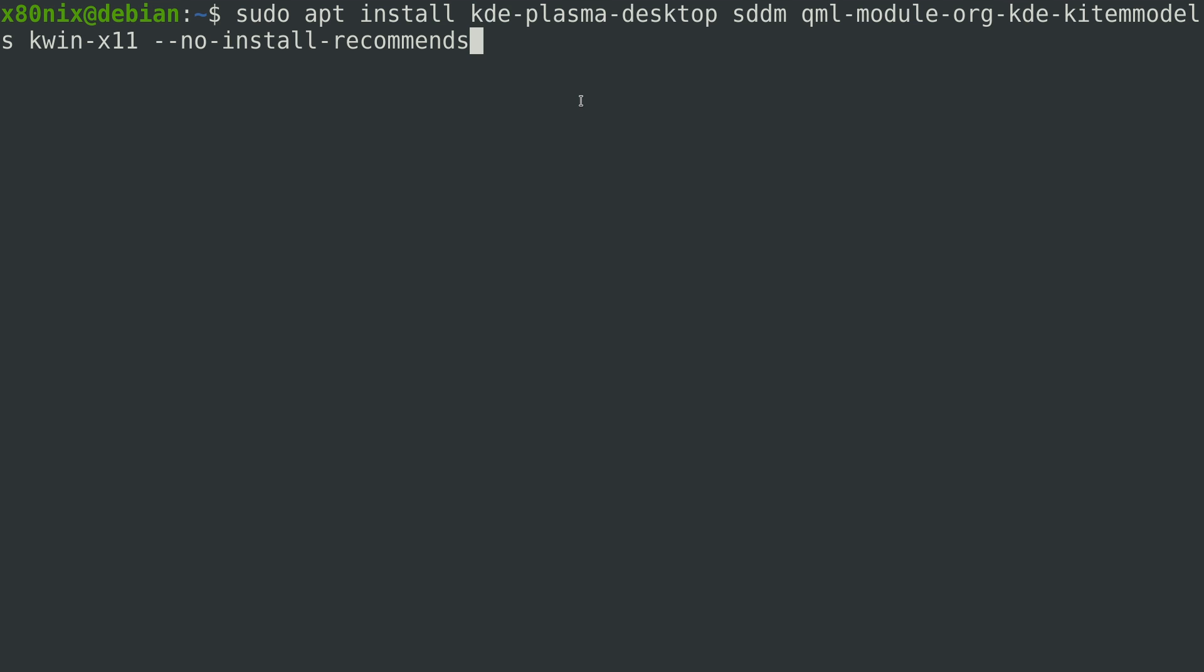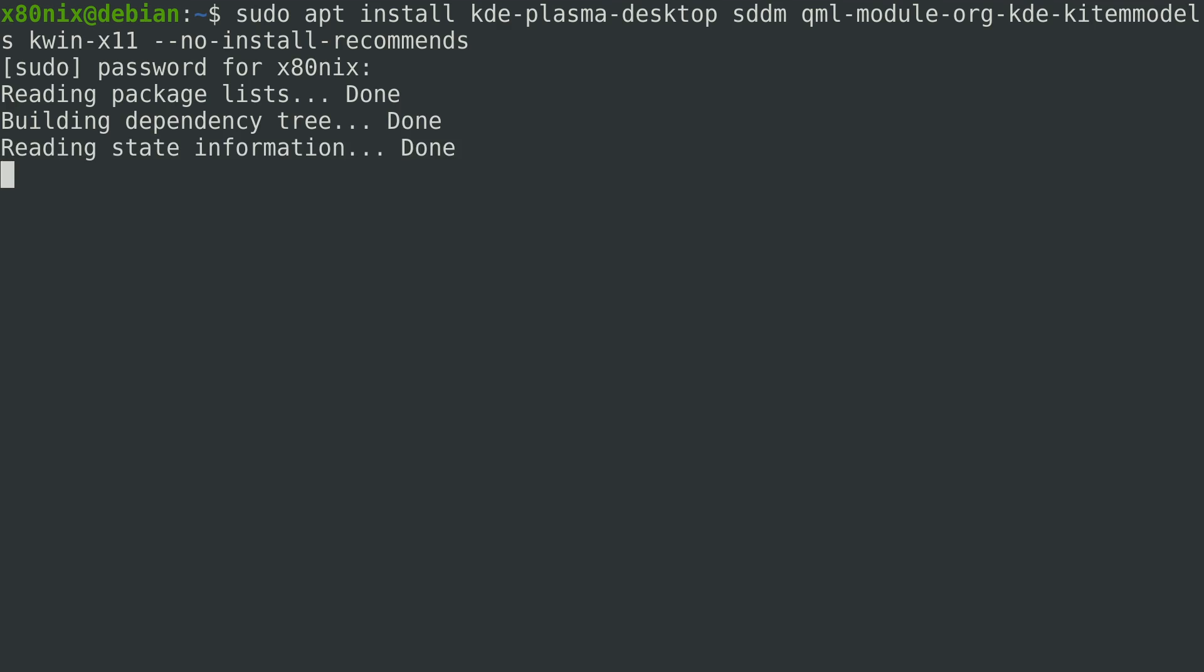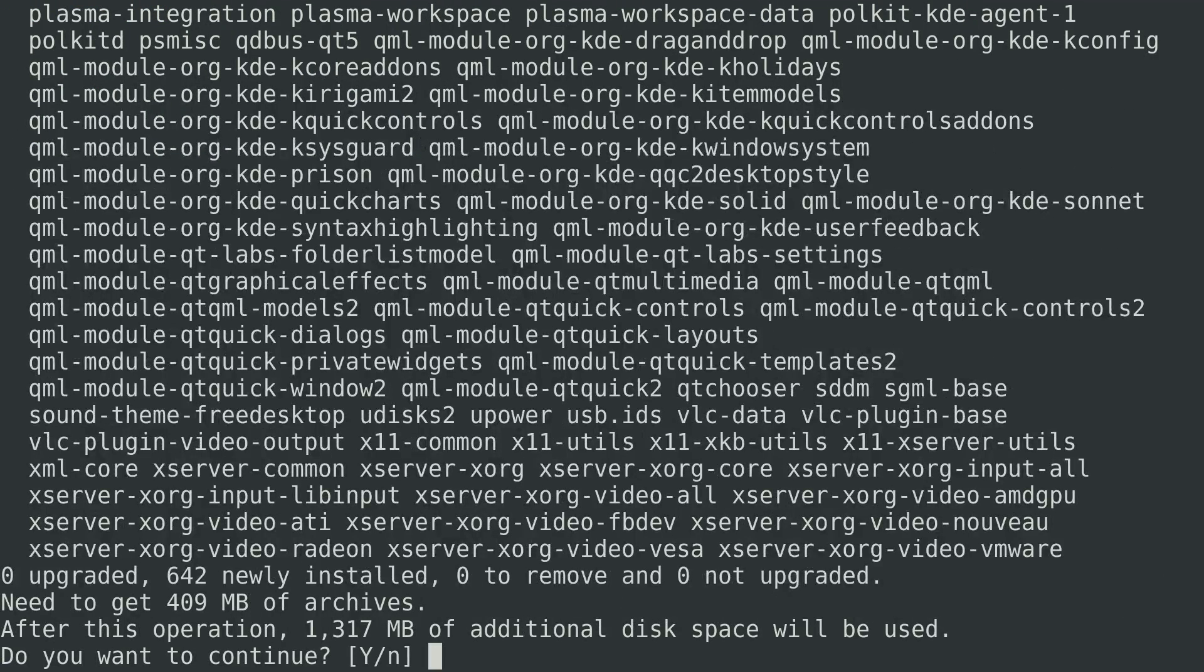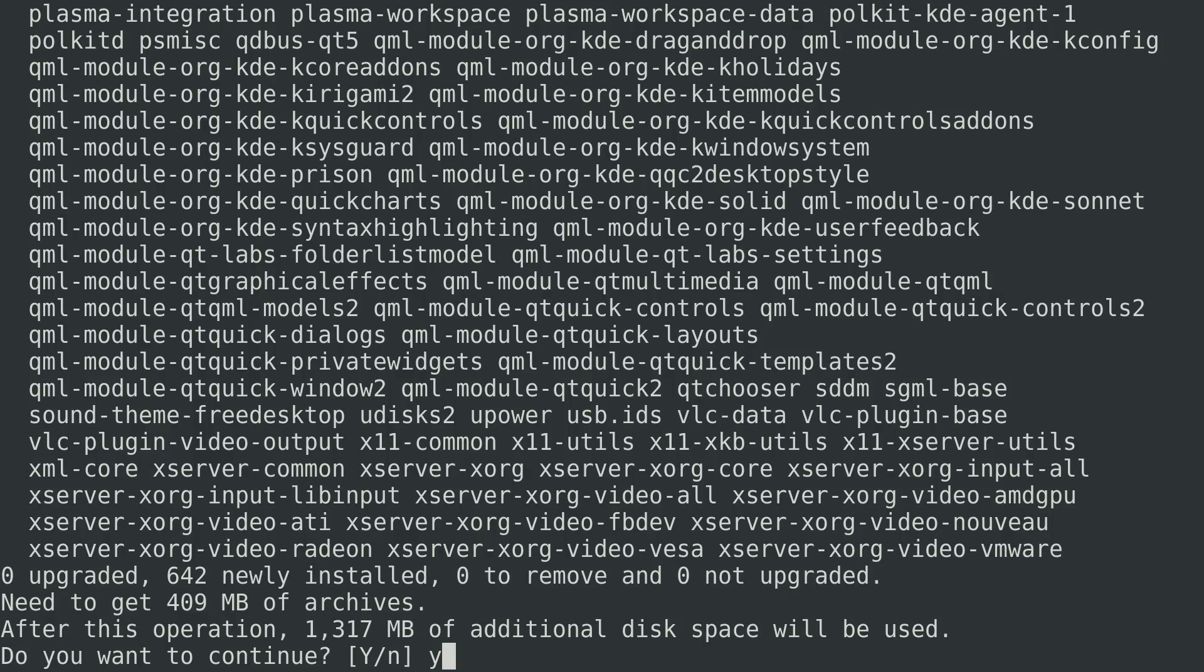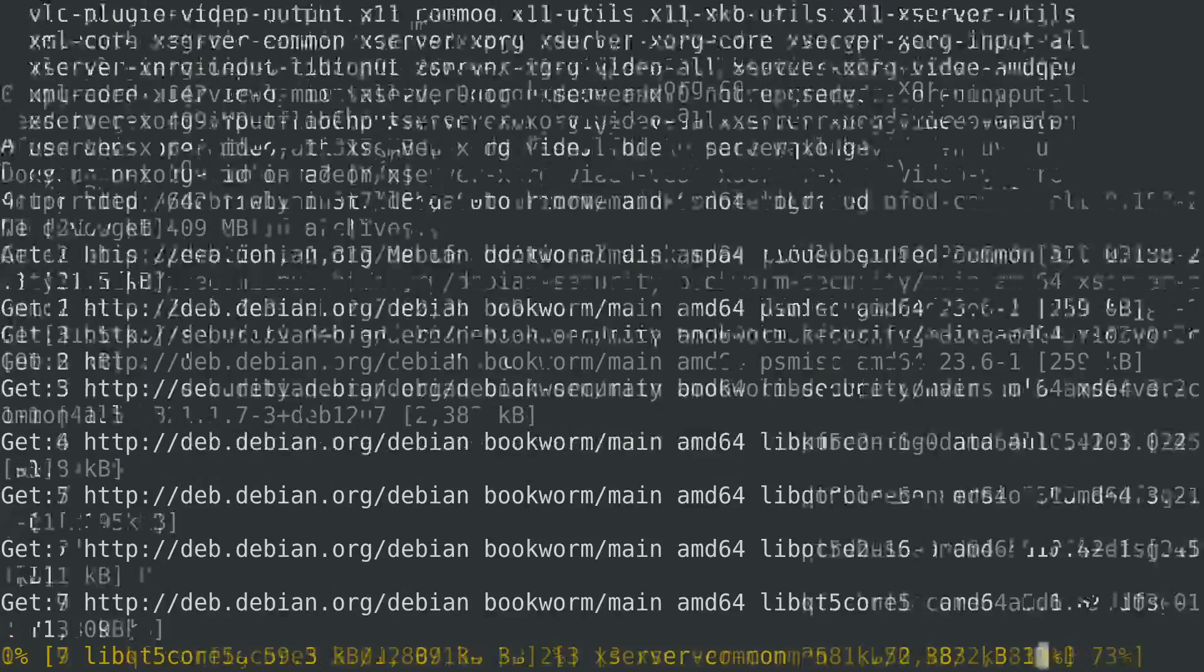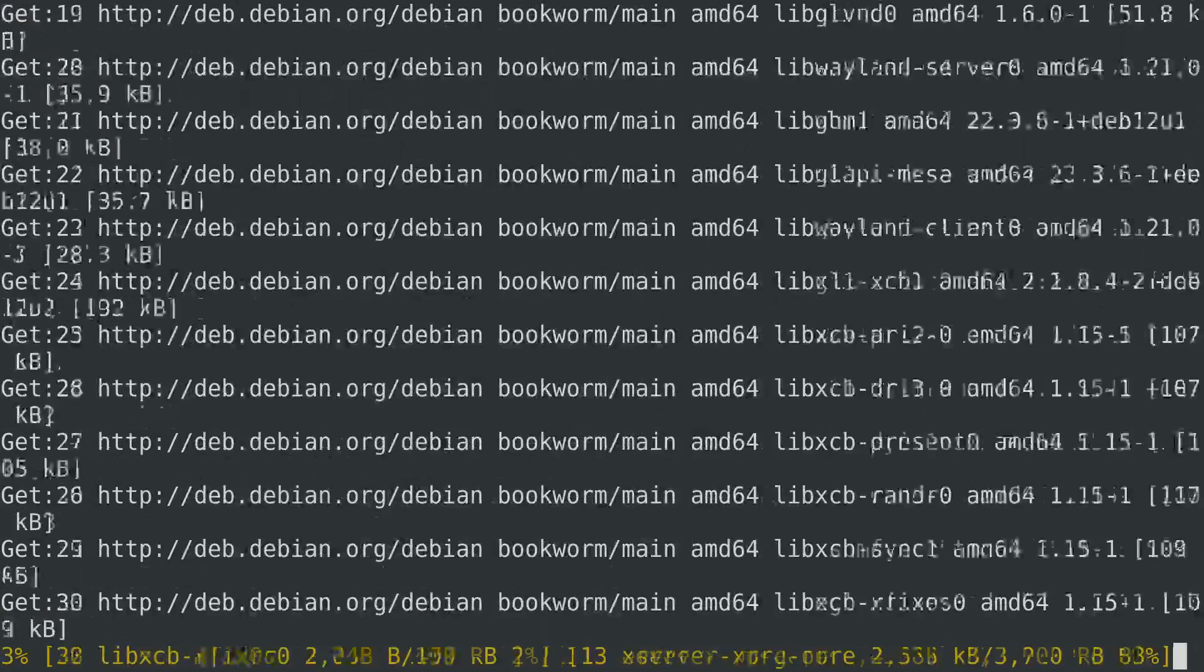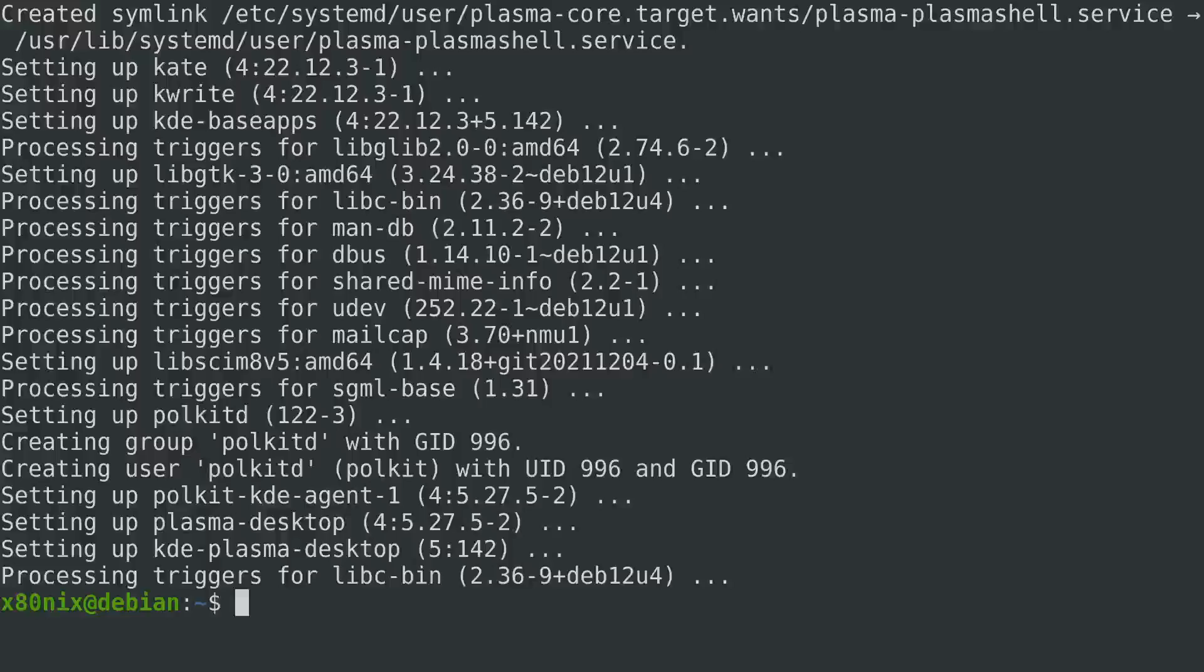If we go ahead and enter our commands here, this is what we get using this method. I'm going to go ahead and let this run, and once this completes we'll come back and check out the install.